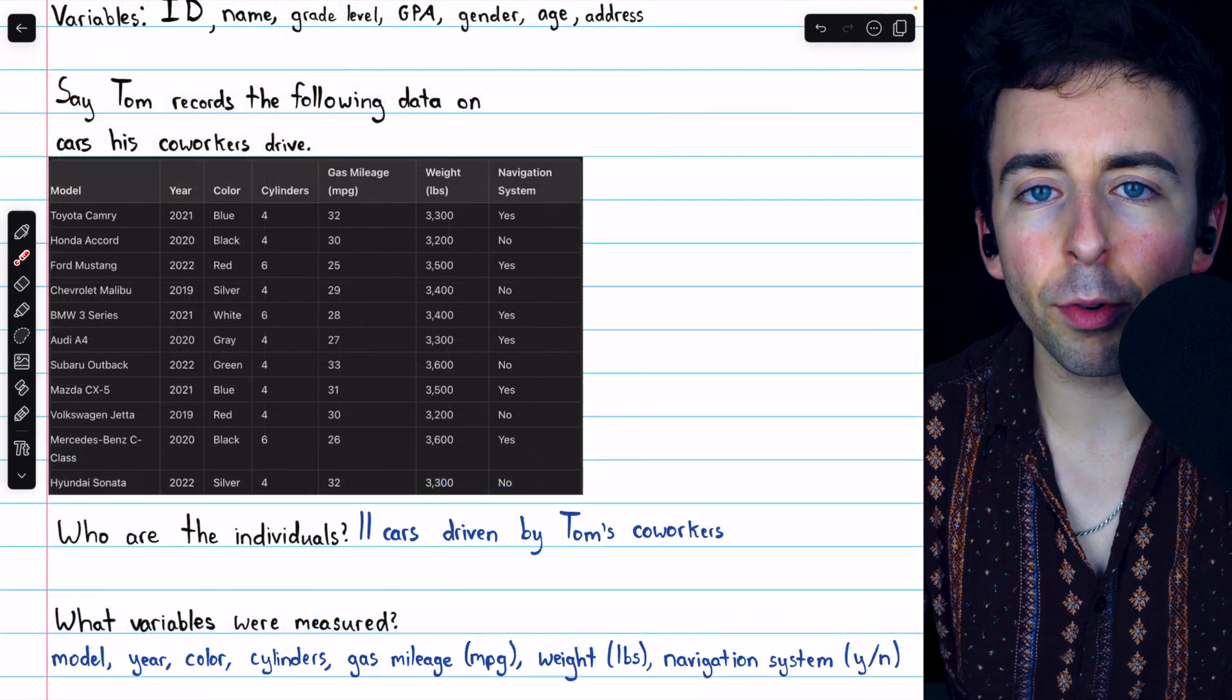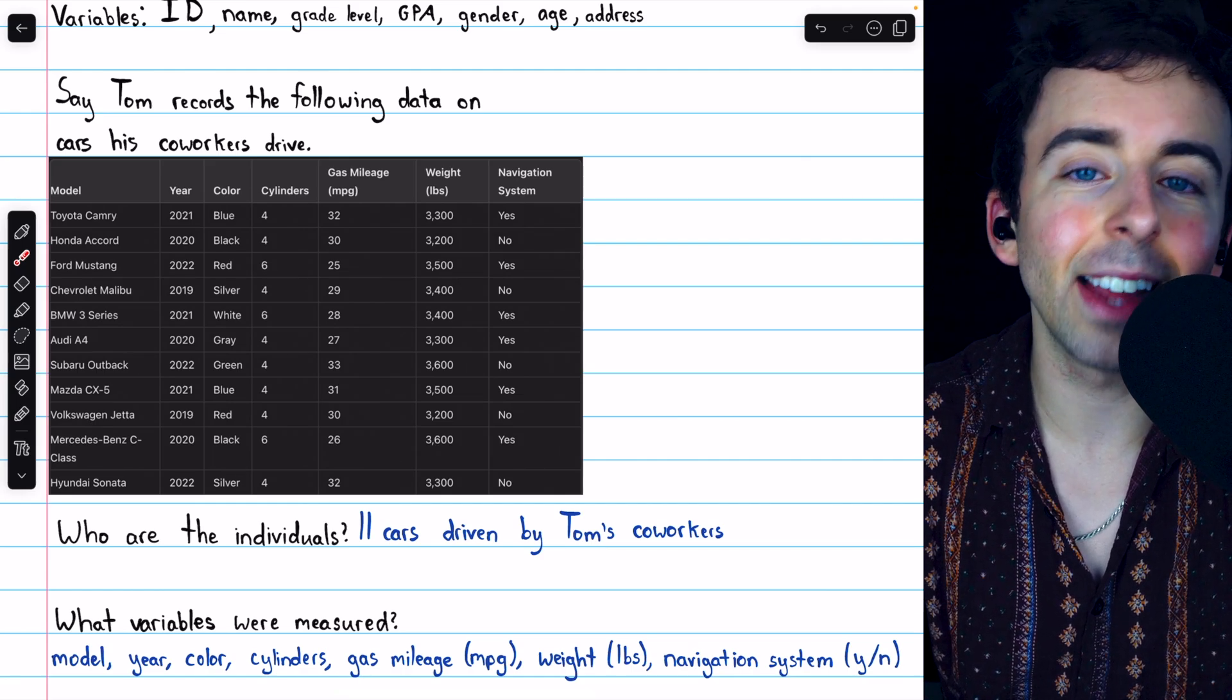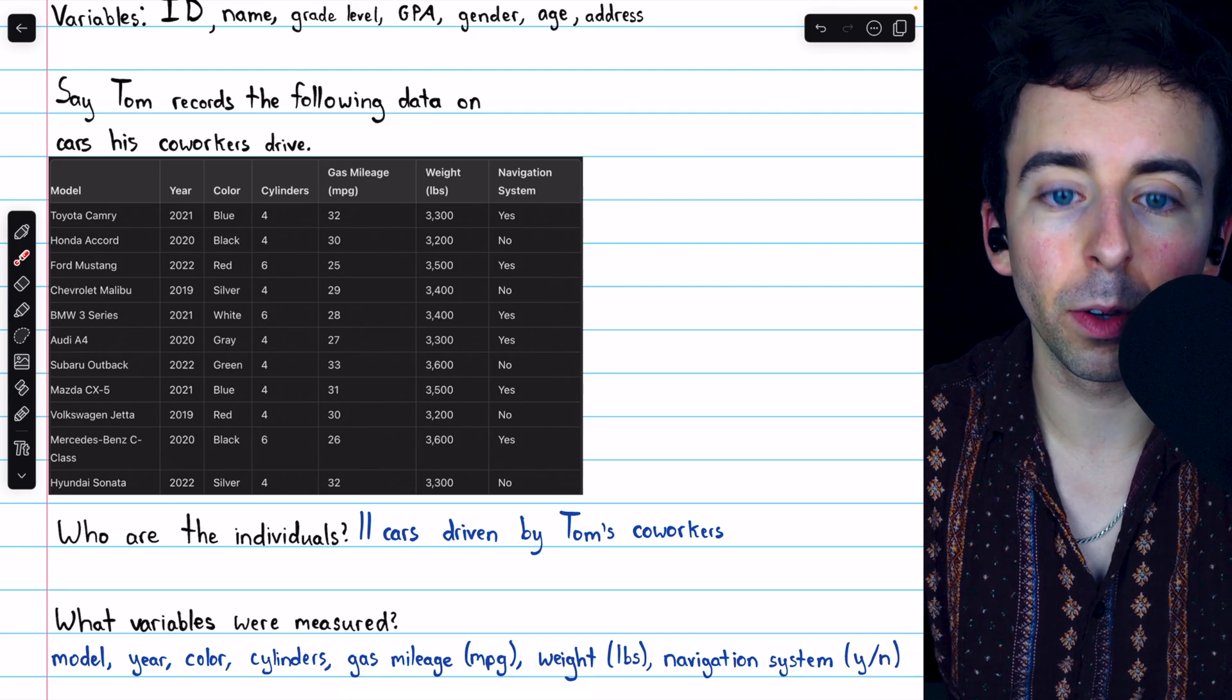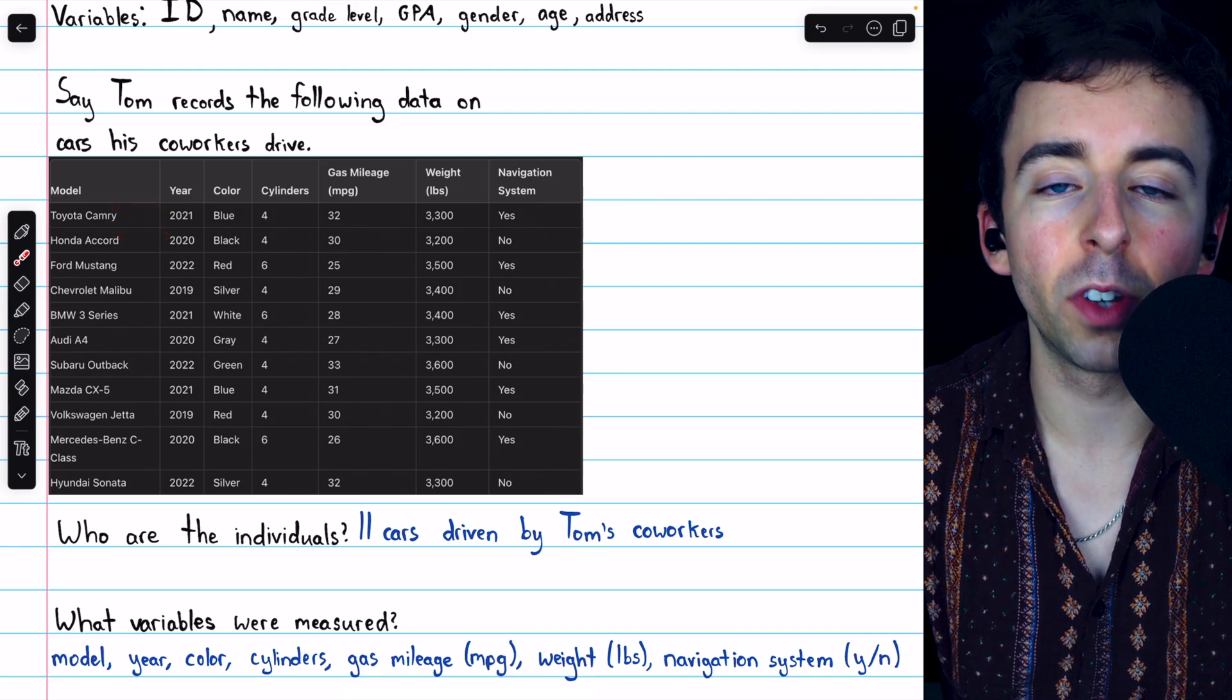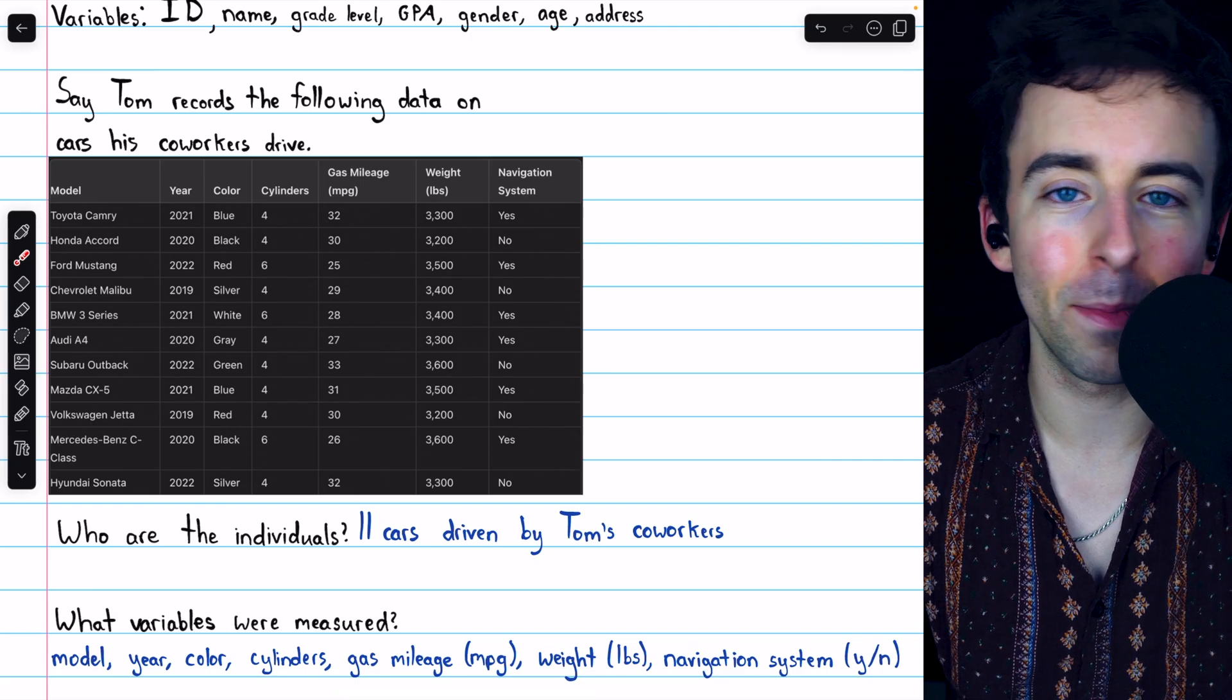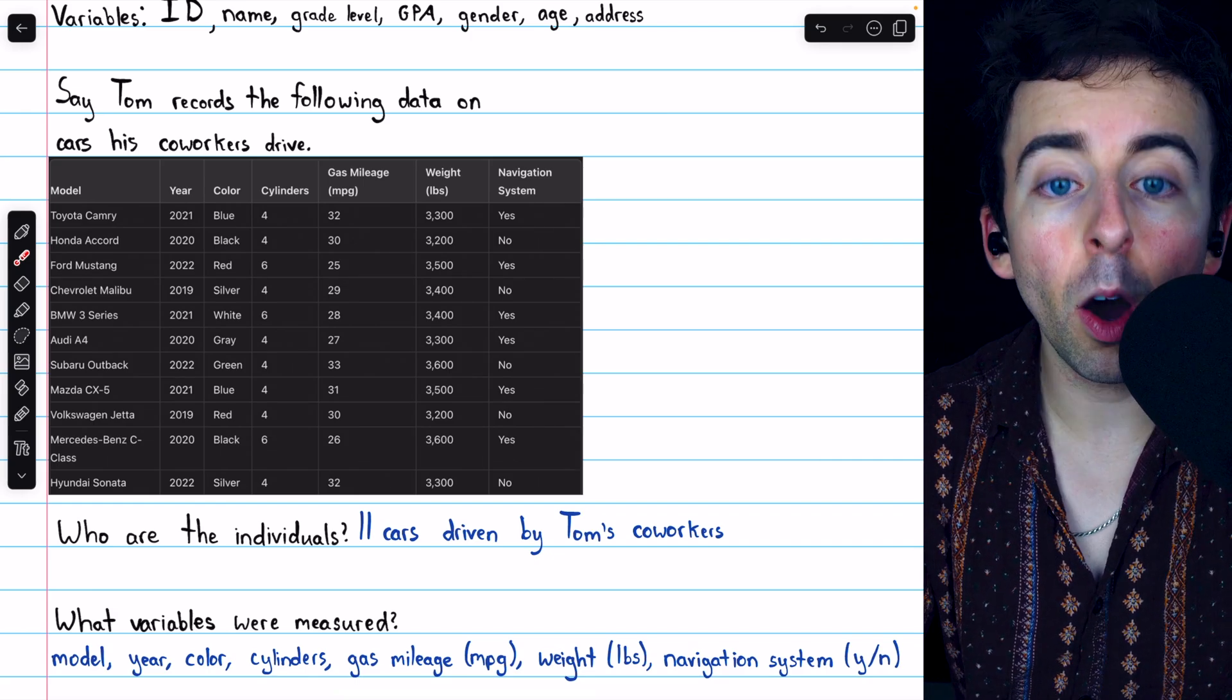Unlike the previous example, this dataset doesn't have any unique identifier variable, so it would be possible for two of these rows to be exactly the same if two of Tom's coworkers happened to drive the exact same model and year and color of car.